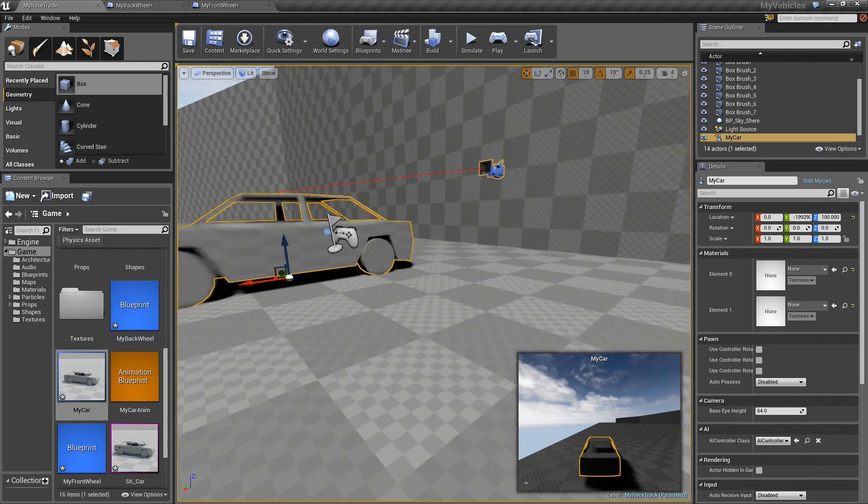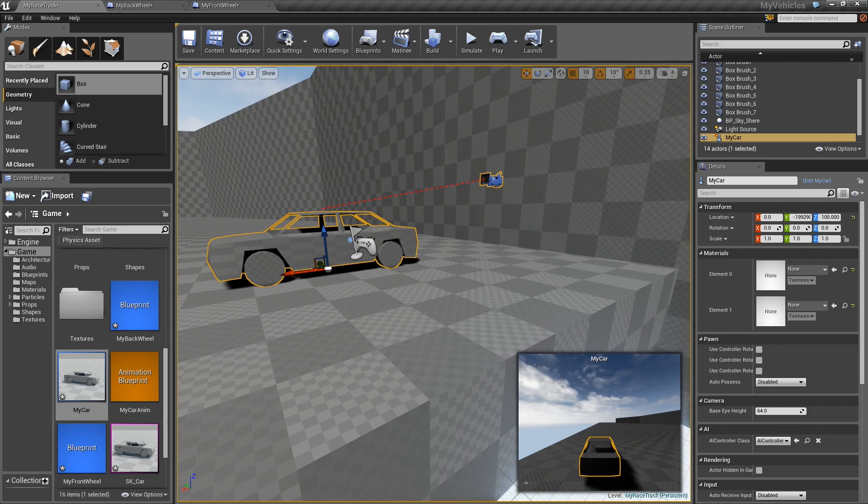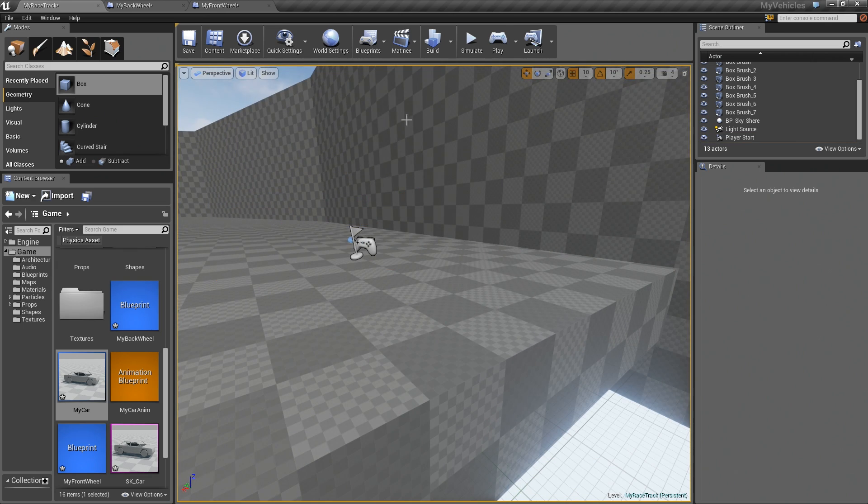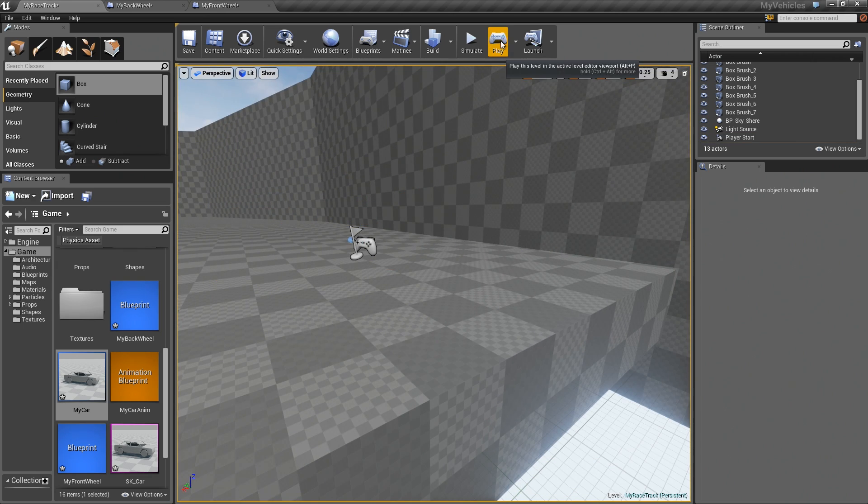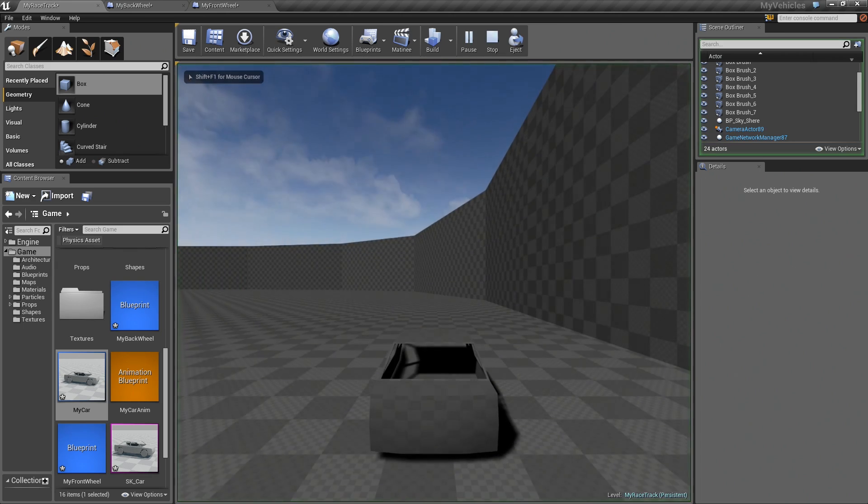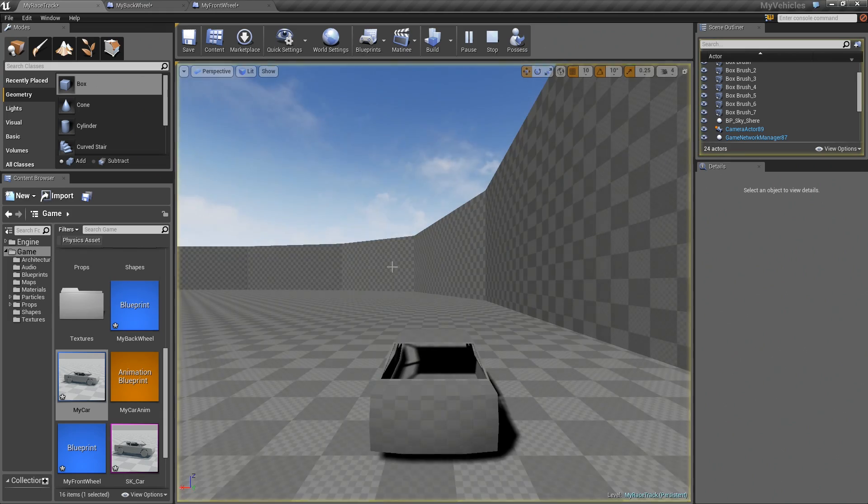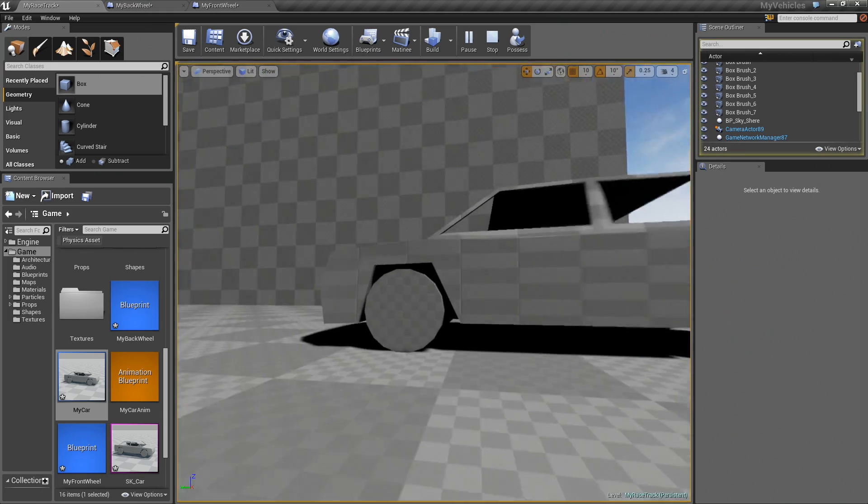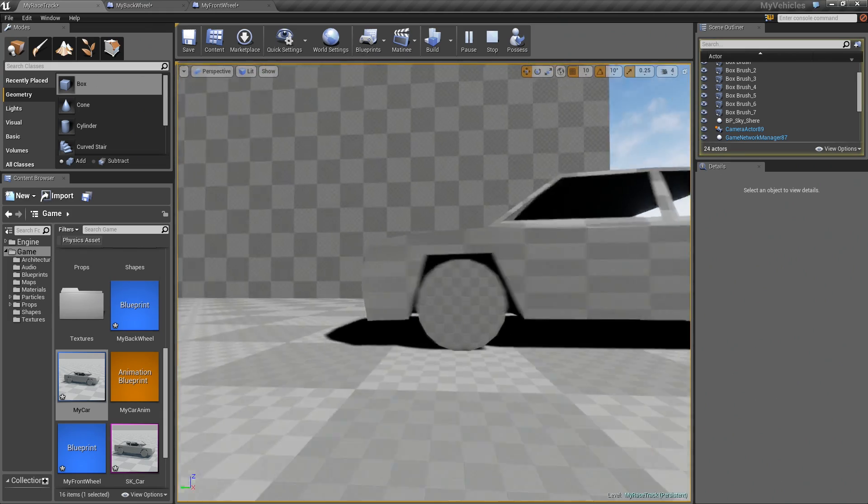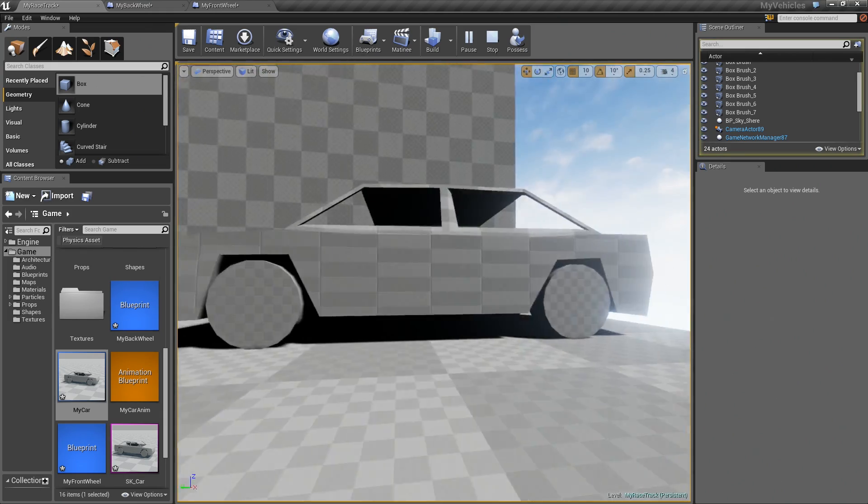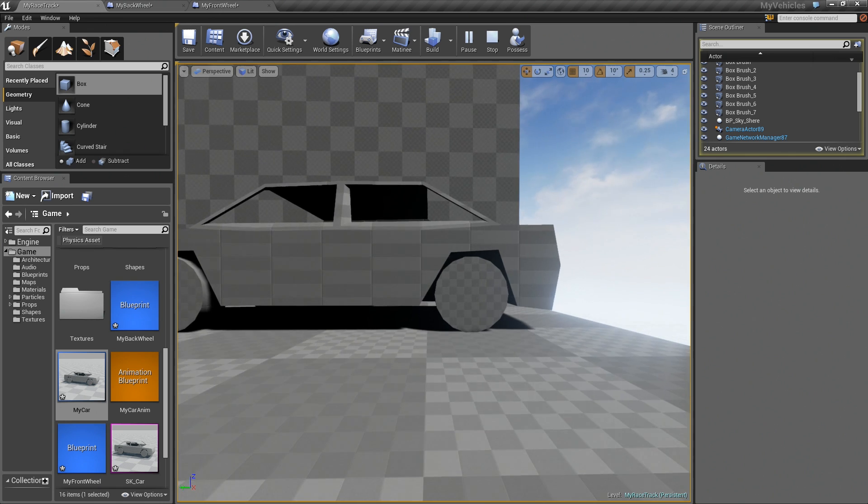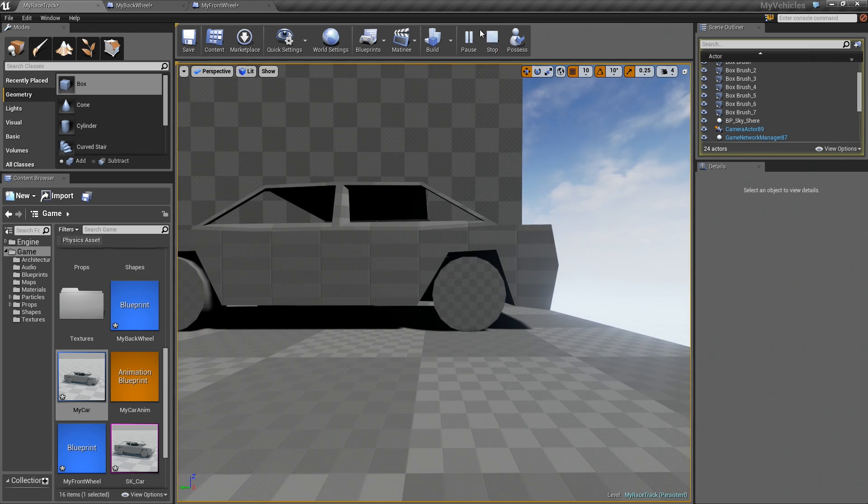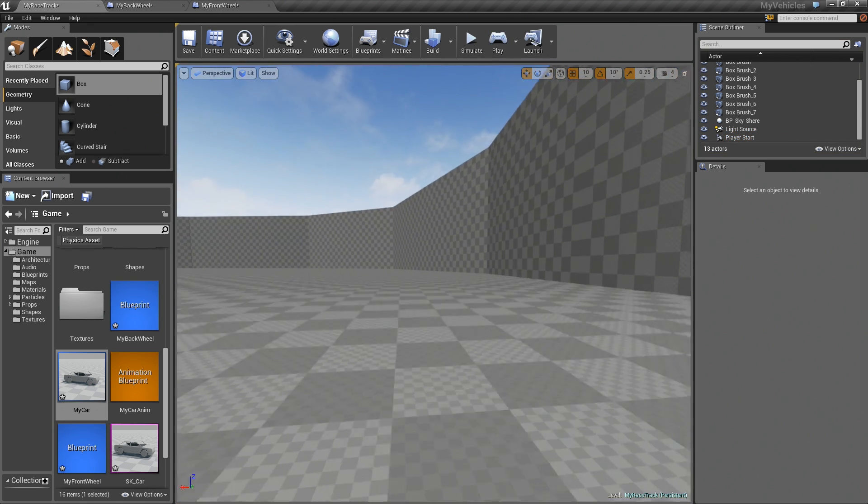And now if I go back here, I don't need this. If I hit play and I hit F10, now you can see if I go to the side, the tires are not penetrating anymore. So it looks a lot better. So that's just something I wanted to mention.